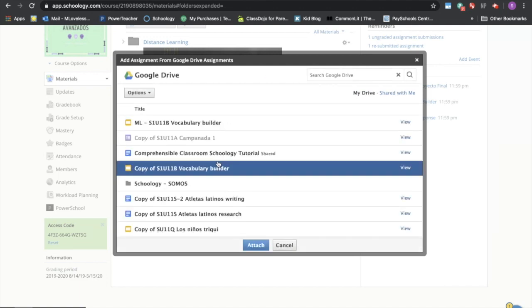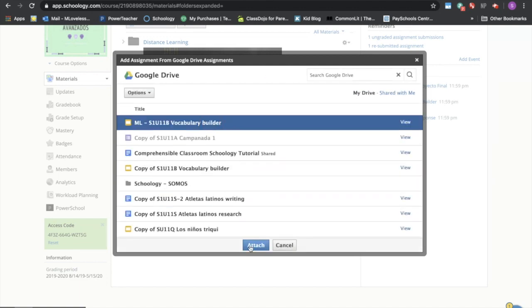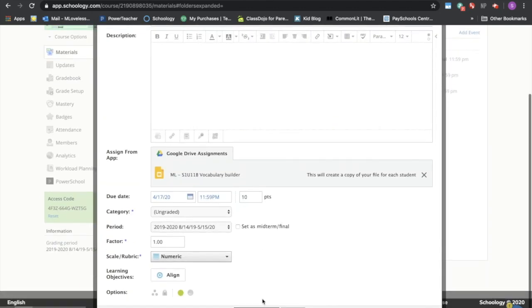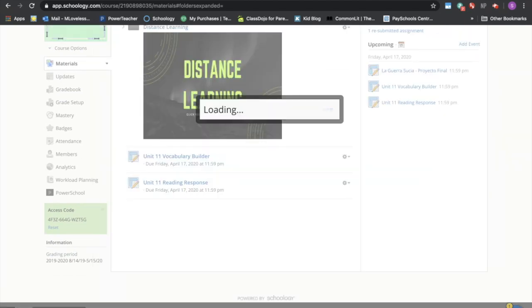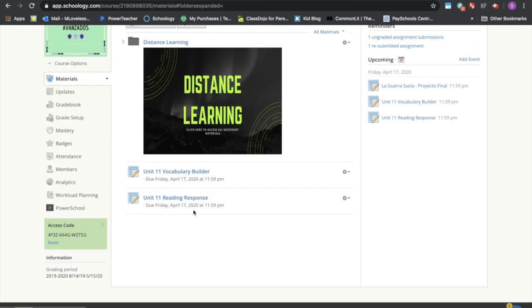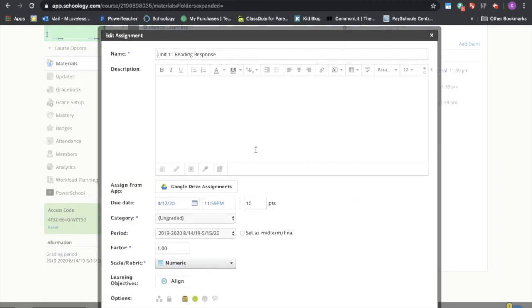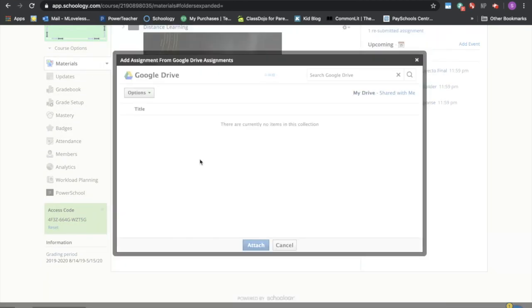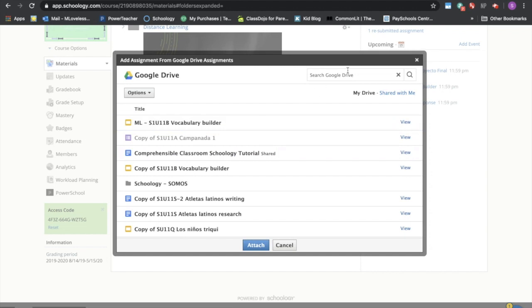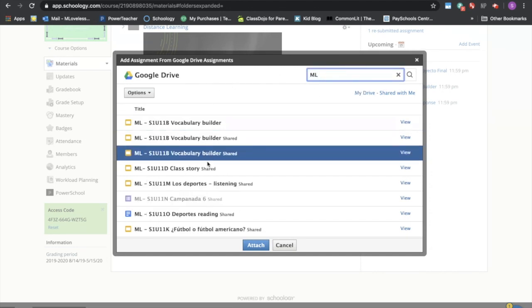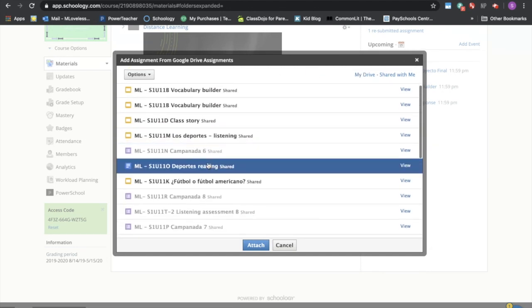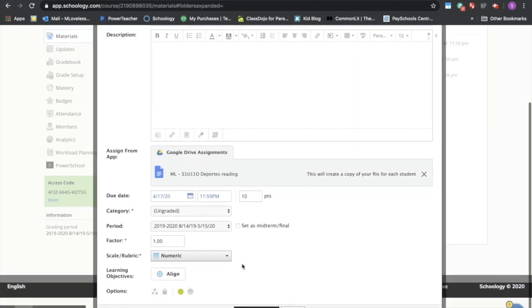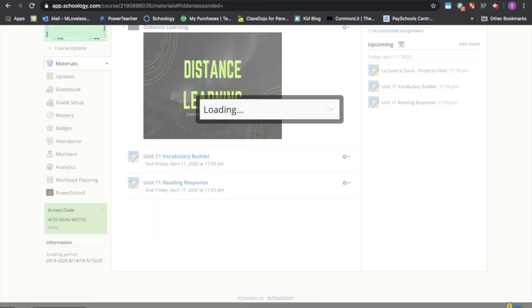And they should be right there because we just used them. We're going to say attach, save changes, and do the same thing for this one. Edit, Google Drive, and then report this reading and say save changes.